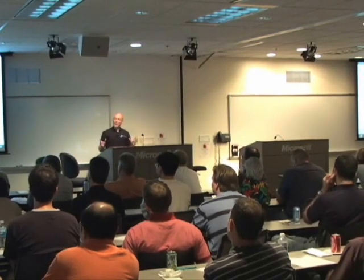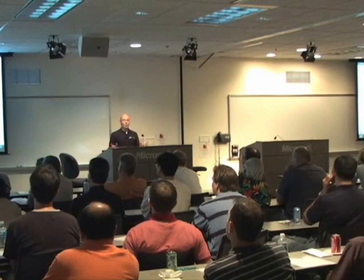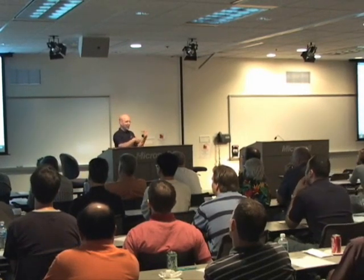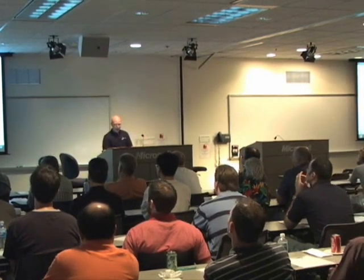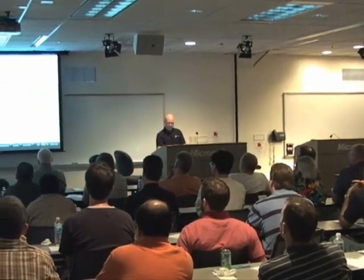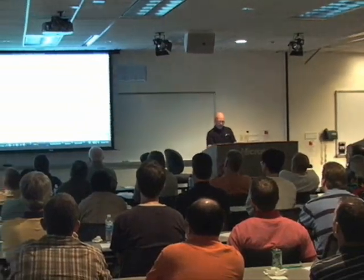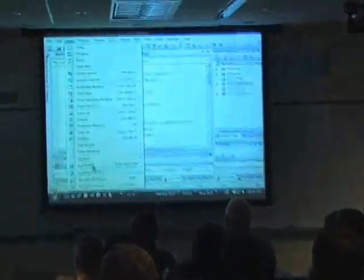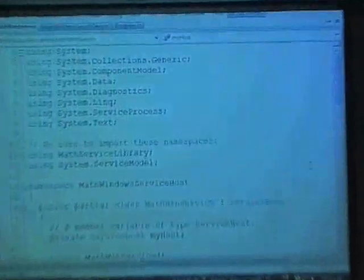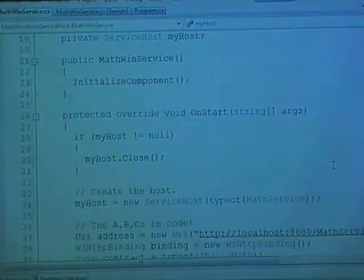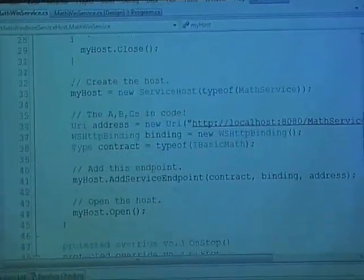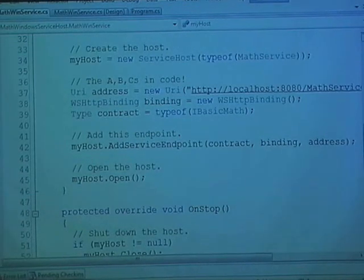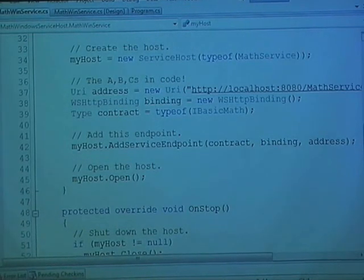Remember we said any app domain will do. For this particular library, I hosted this inside of a Windows service. If we take a look at the actual code I had to write to host this, it's really minimal. And if I wanted to put everything inside of a config file, it would literally be two lines of code.